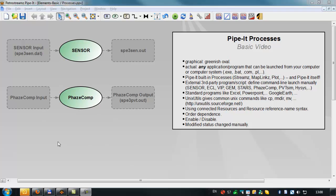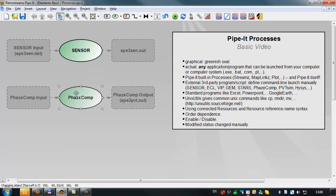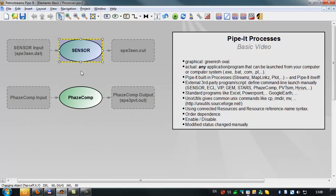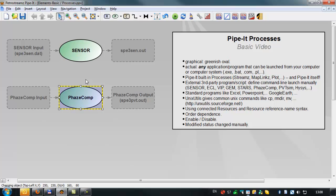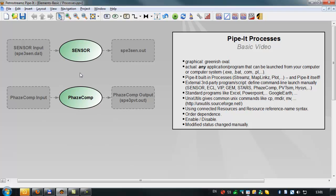This is one of the four fundamental elements in PIPET and shown here are two example processes, a launch of a reservoir simulator sensor and the launch of an EOS-based PVT program phase comp. The process is identified by a greenish oval and basically represents any application or program that can be launched from your computer or computer system.